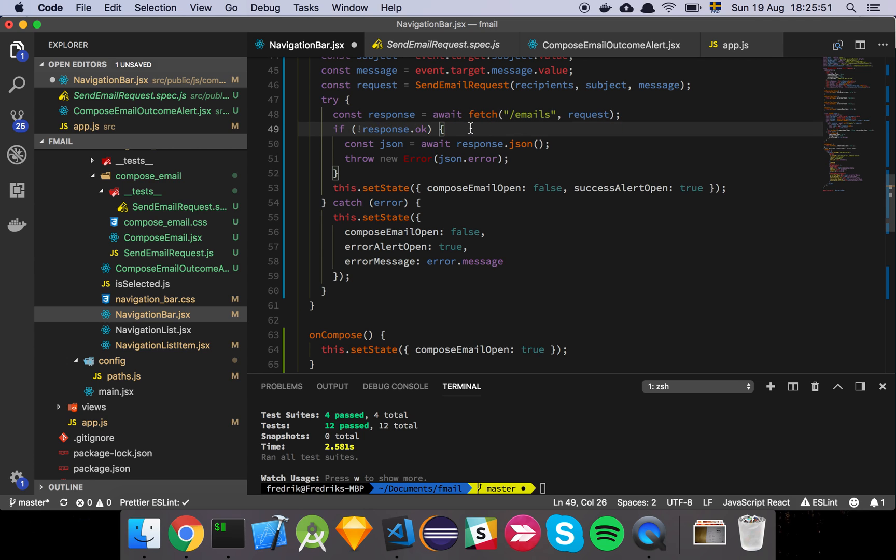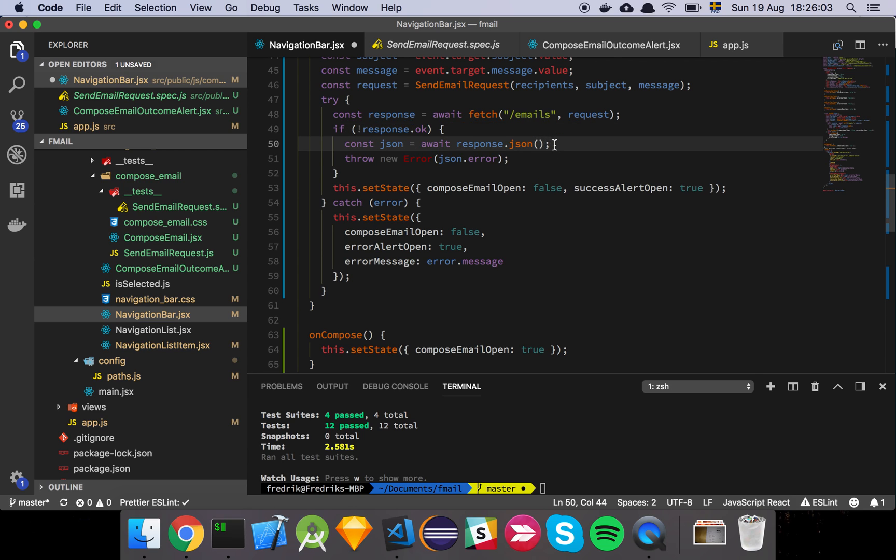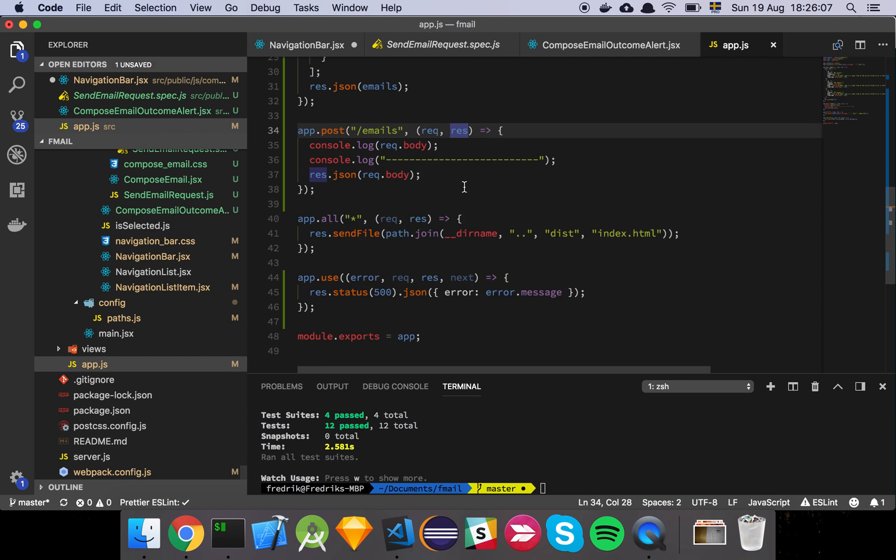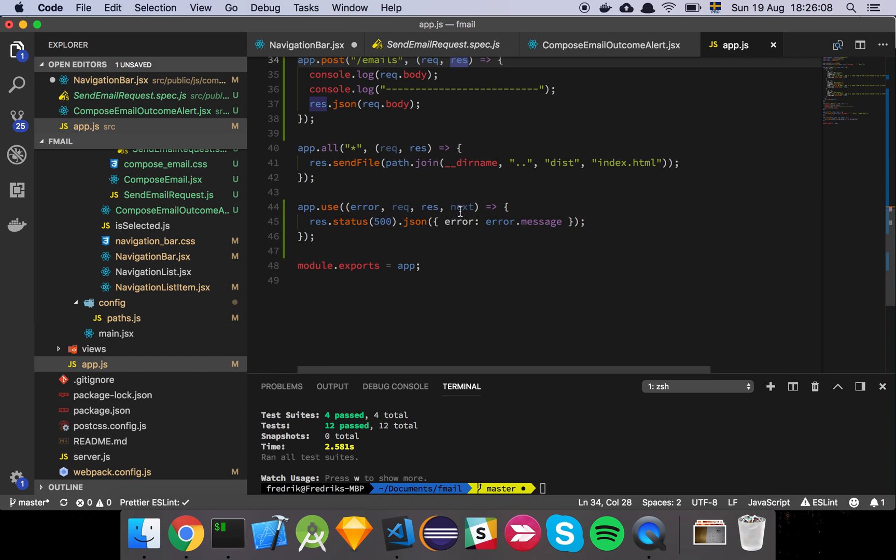And then we simply check if the response wasn't OK. Because if for some reason something fails with the response, maybe there was an error on the server or we found that this was an invalid email or something like that, then basically what we want to do here is that we just want to parse the response because we've added this line here,